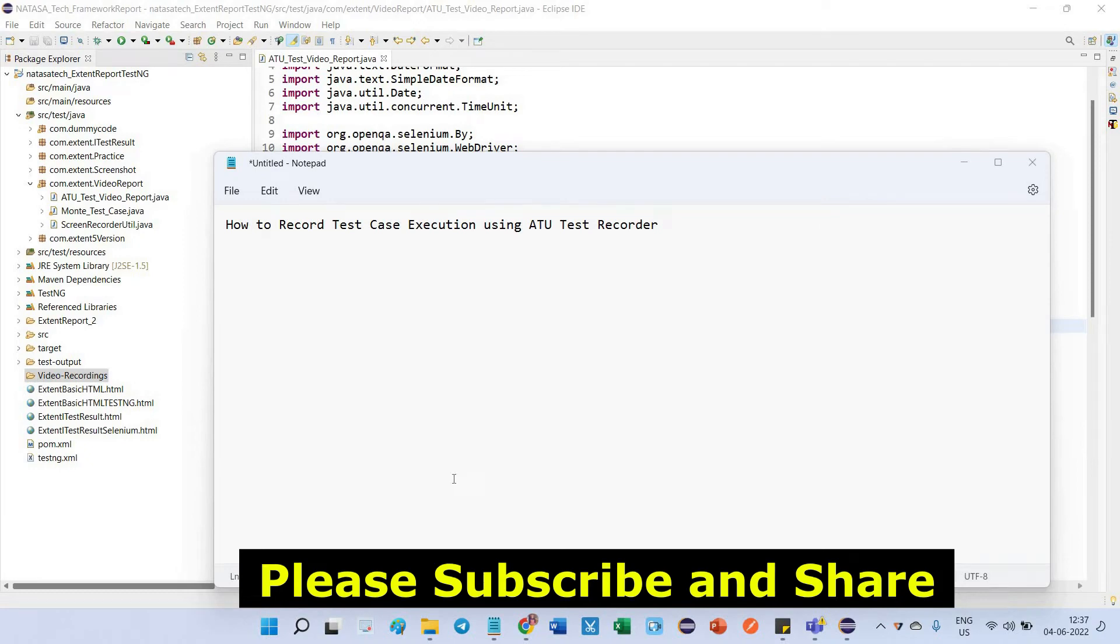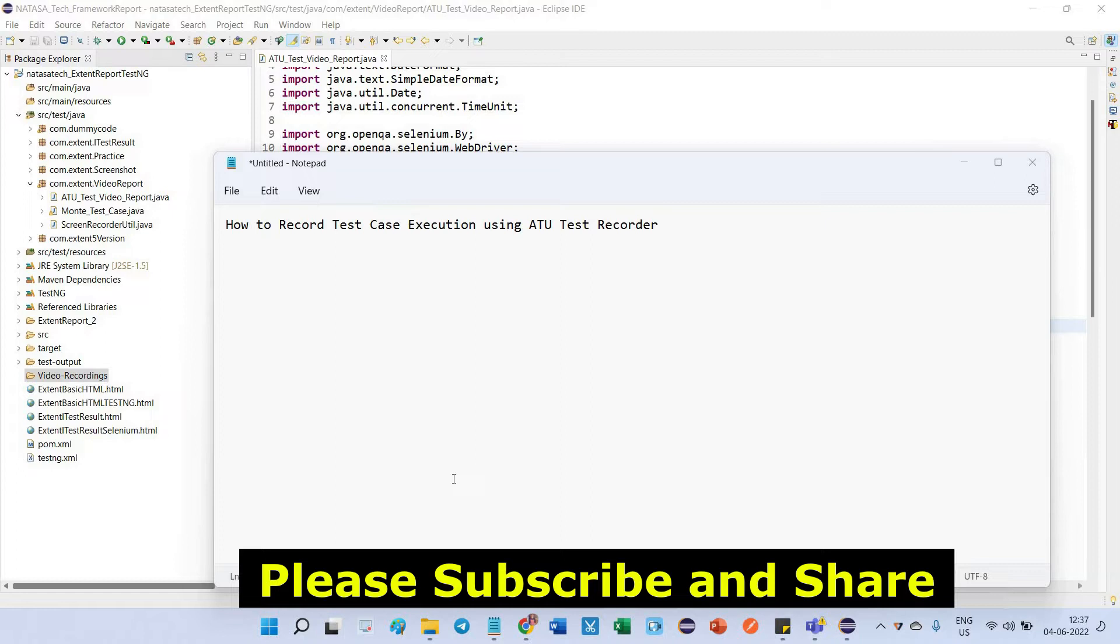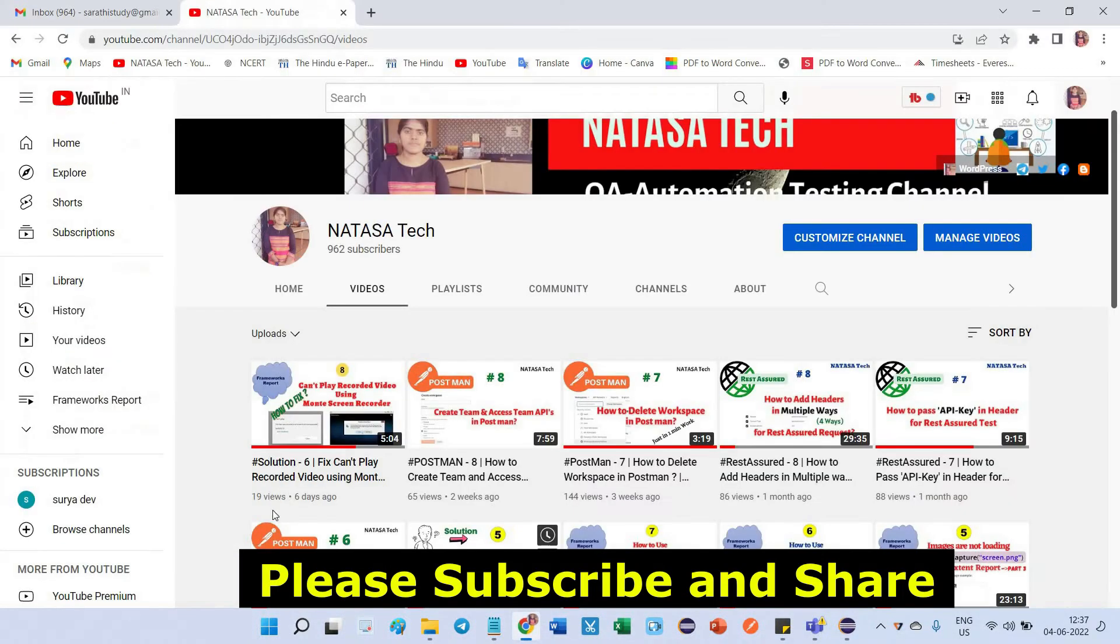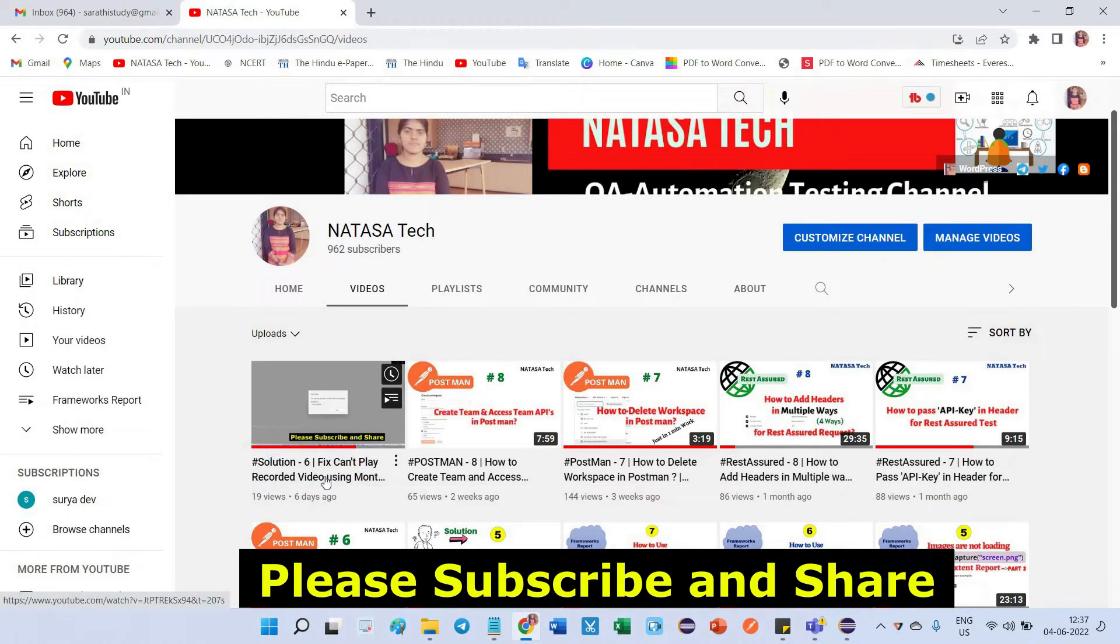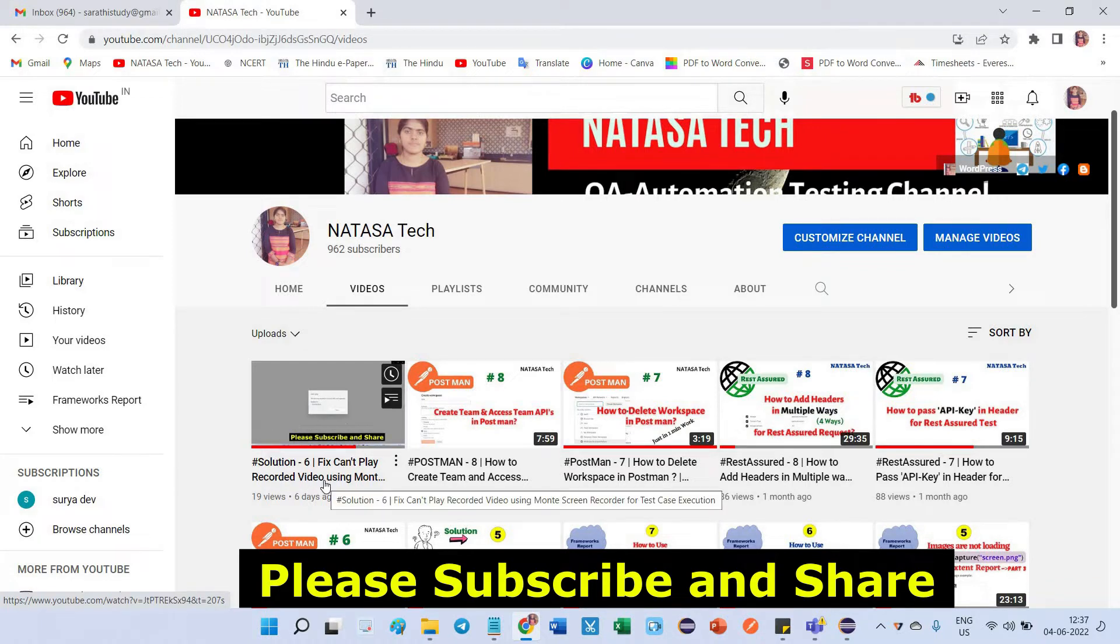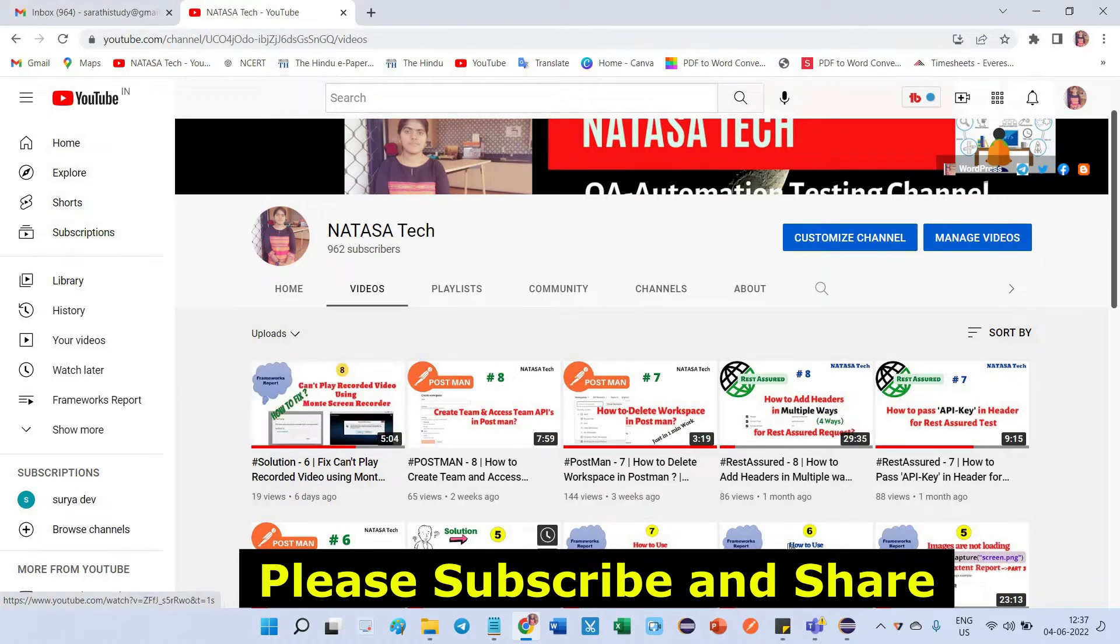Hello friends, in this video we are going to be looking into how to record test case execution using ATU test recorder. Before moving to this topic, I'm going to tell you one thing: if you have done test recorder video sometime the video cannot play. If you are facing any playback issue, kindly go through my previous video which is how to fix cannot play recorded video. This video will give you the solution.